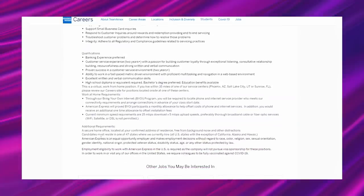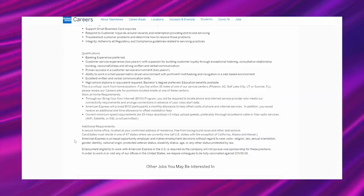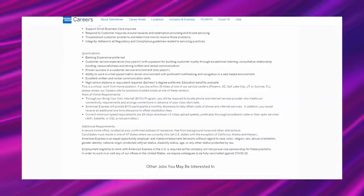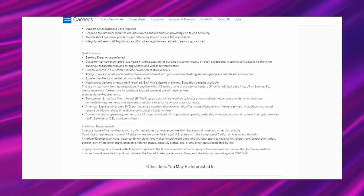Additional requirements. A secure home office located at your confirmed address of residence, free from background noise and other distractions. Candidates must reside in one of 47 states where we currently hire, all U.S. states with the exception of California, Alaska, and Hawaii. American Express is an equal opportunity employer and makes employment decisions without regard to race, color, religion, sex, sexual orientation, gender identity, national origin, protected veteran status, disability status, age, or any other status protected by law. Employment eligibility to work with American Express in the U.S. is required as the company will not pursue a visa sponsorship for these positions. In order to work in or visit any of our offices in the United States, we require colleagues to be fully vaccinated against COVID-19 in 2022.